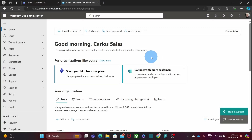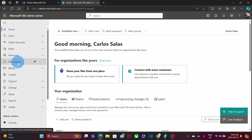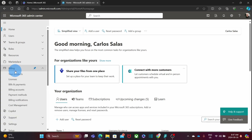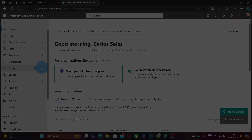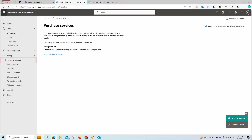Within the admin center, we will find Marketplace. Sometimes the admin center doesn't have Marketplace — in that case you need to click on Billing, and you will find a tab that says Purchase Services. So in some cases you will find Marketplace, or Purchase Services within the Billing section.